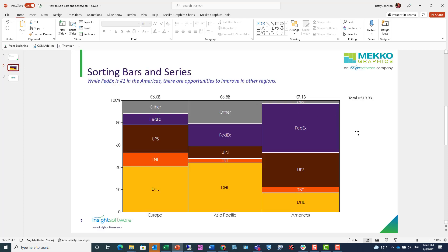Here's a Marimekko chart. It shows the market share for various package delivery services, and you can see it's broken out by company like FedEx, UPS, DHL, as well as by region in each bar.